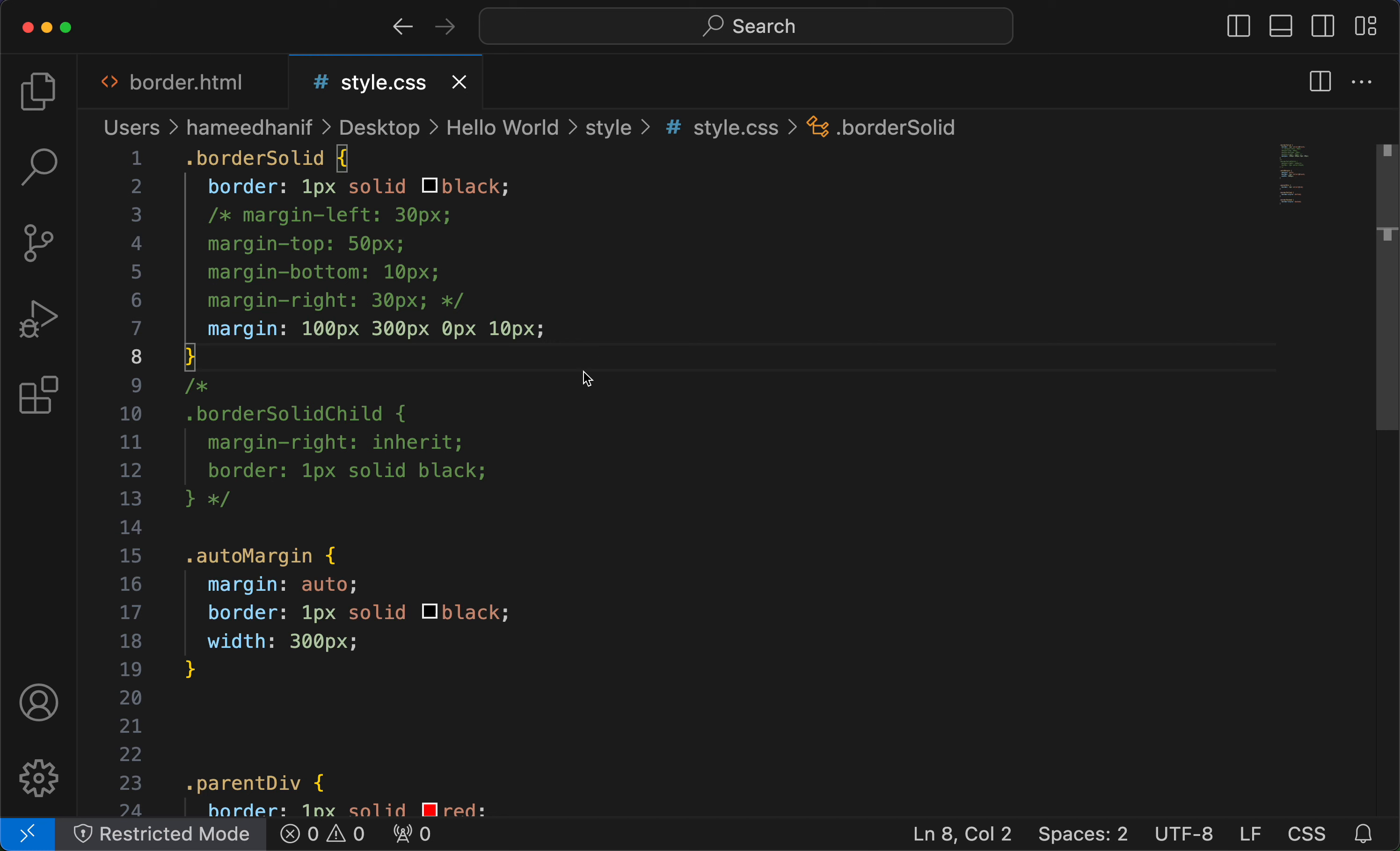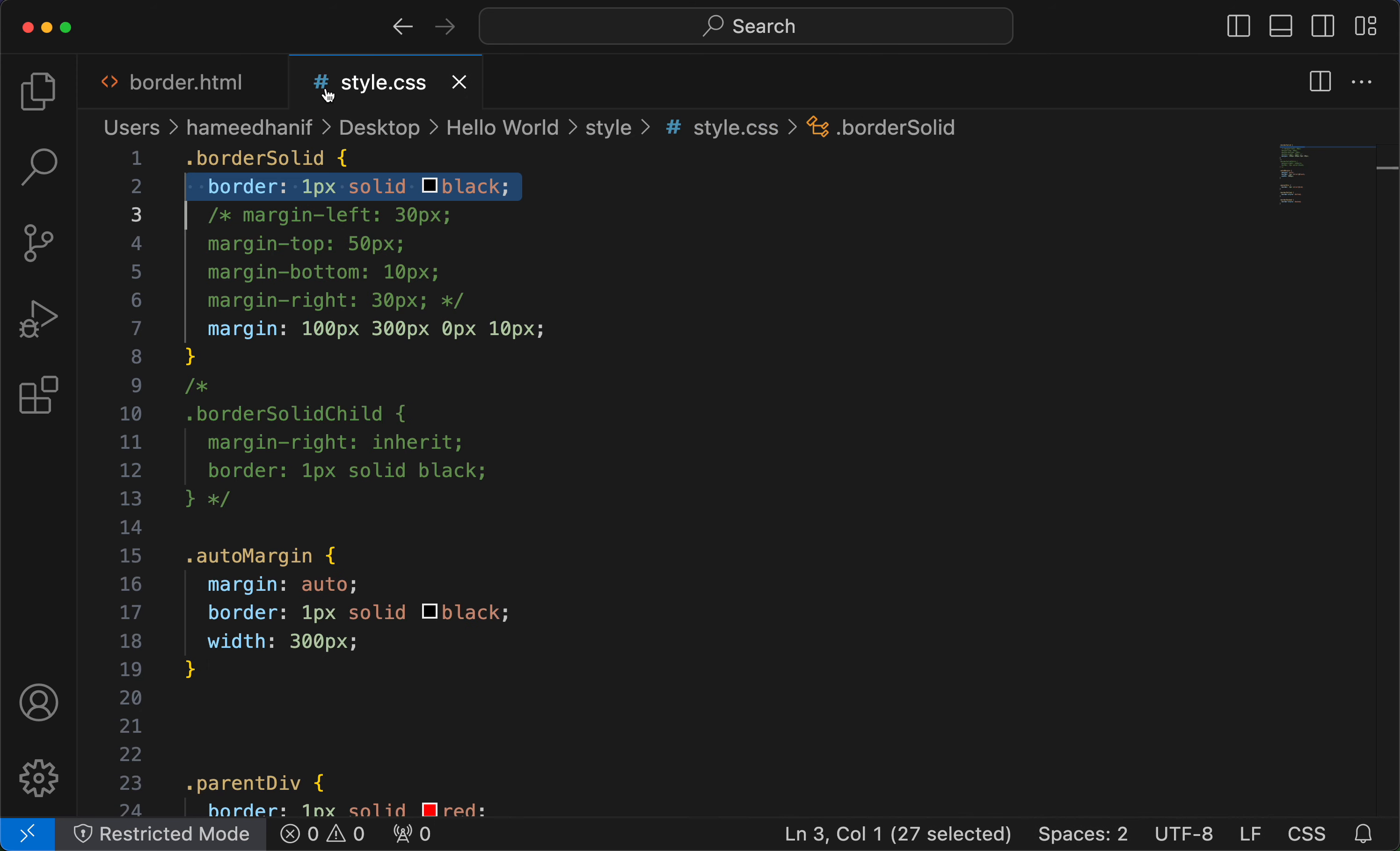Most front-end developers when using margin and padding don't understand which space is margin and which space is padding. That is why I use border to show the difference.